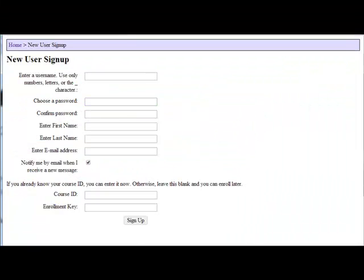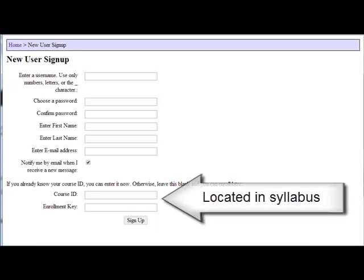Here you're going to enter a username, a password, your first name, last name, and the email address you want to be contacted with. Then you're going to enter the course ID and enrollment key for this course found on the course syllabus.